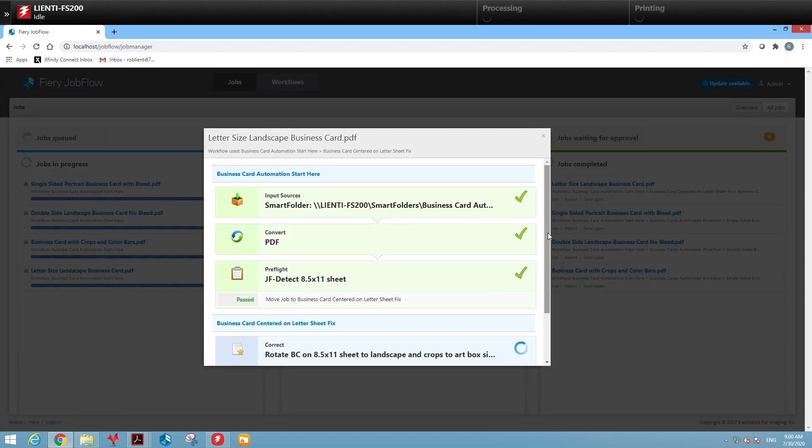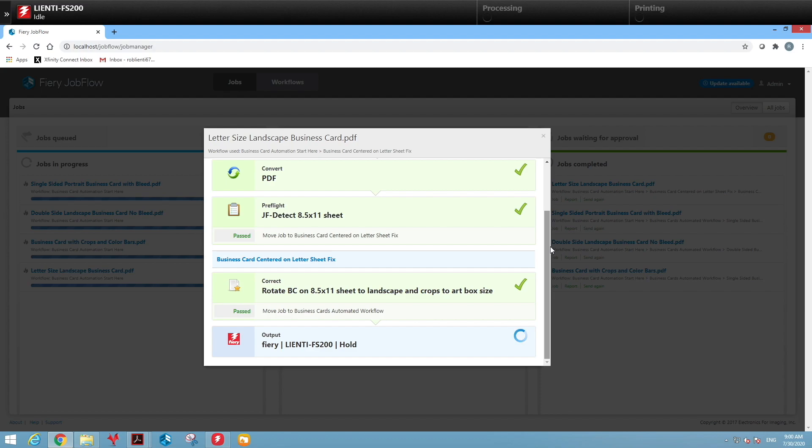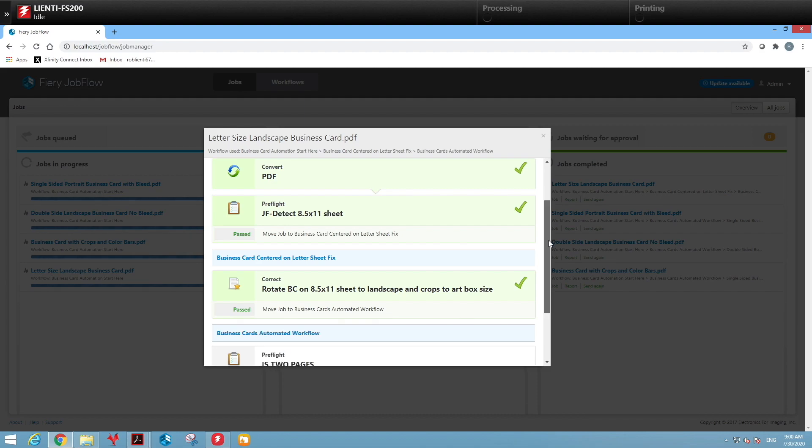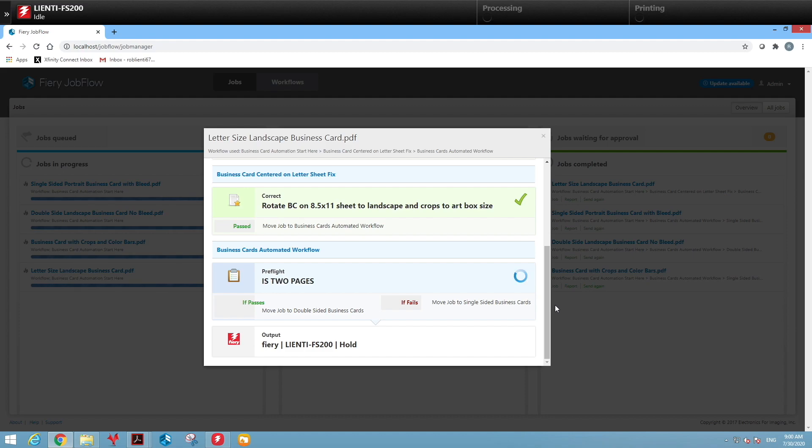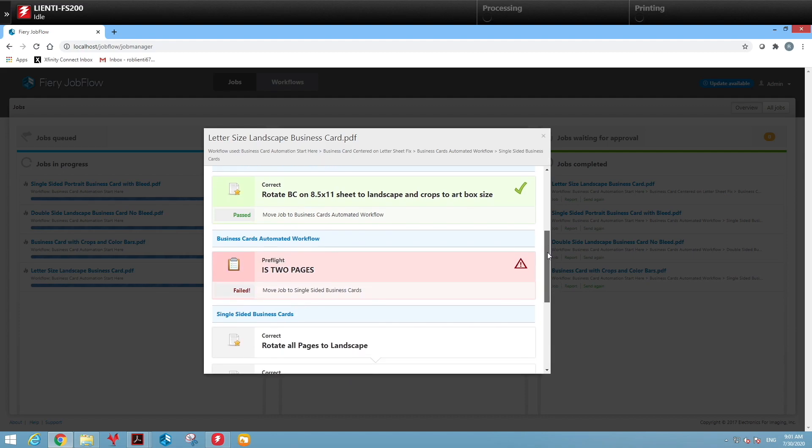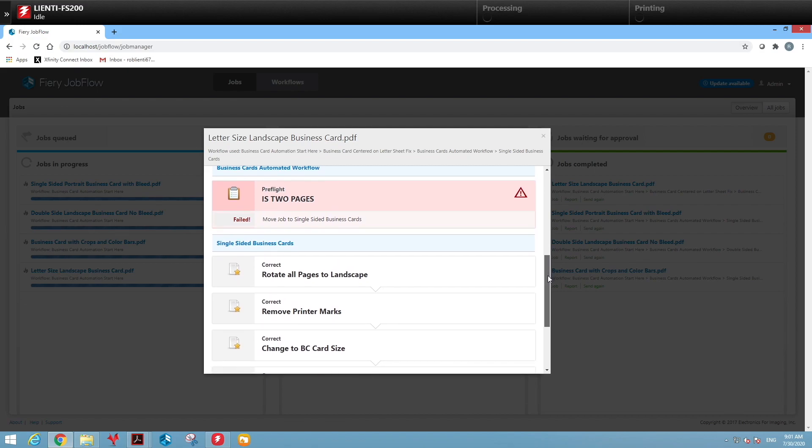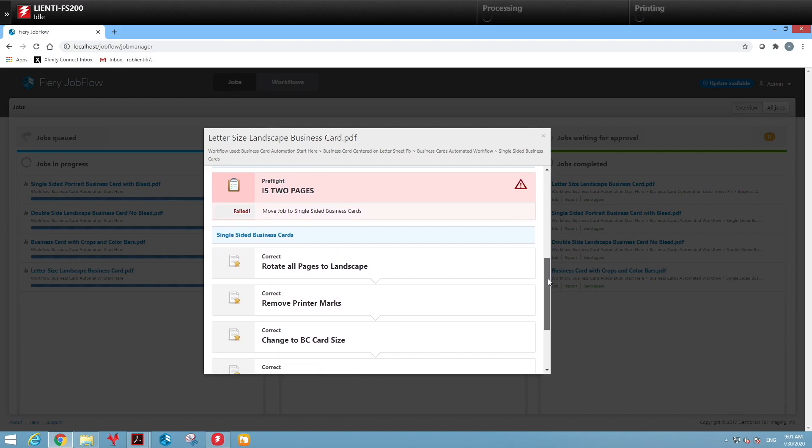So we're going to look at the letter size card. With a letter size card, we're going to do a bunch of things. Number one, we're going to fix the artwork so it's not on the letter size sheet anymore. The second thing we're going to do is to check if it's one page or two so we can move it to the appropriate workflow for single-sided or double-sided business cards.